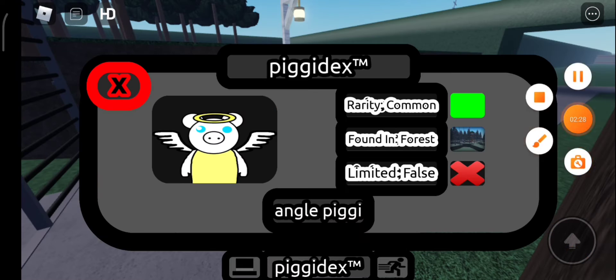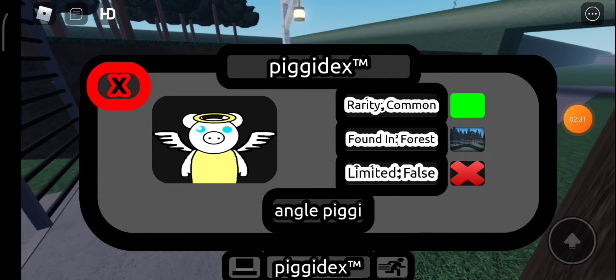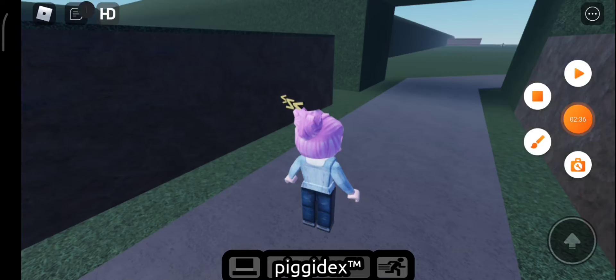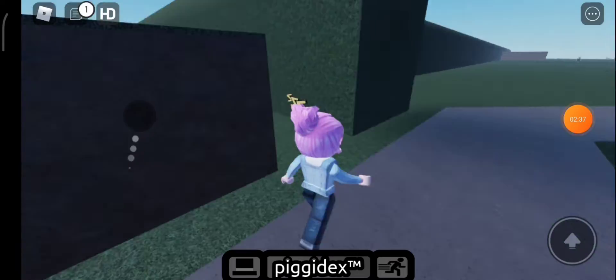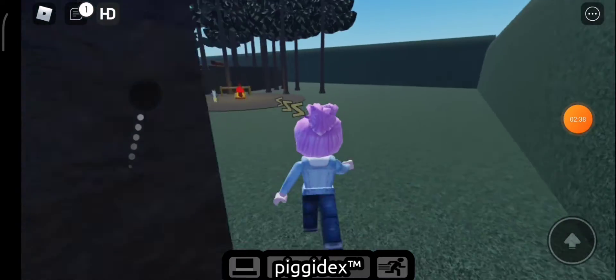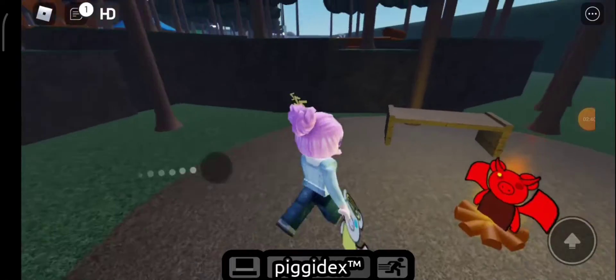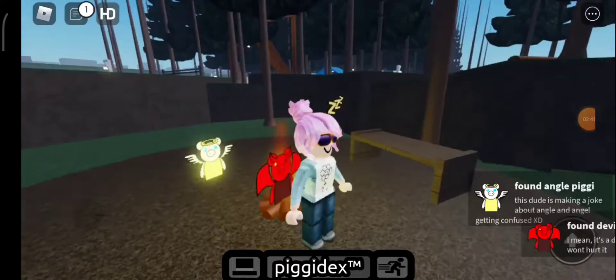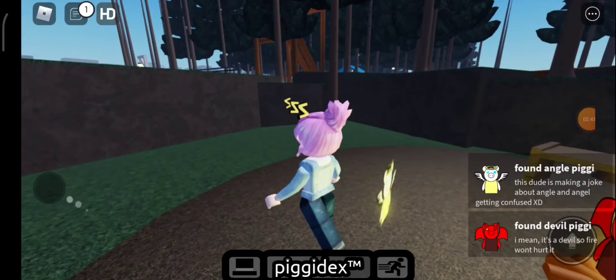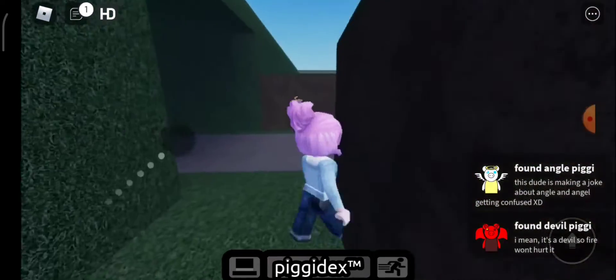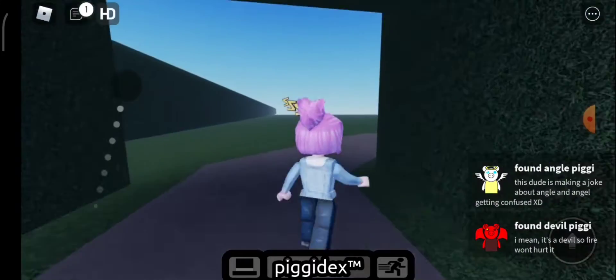How to find Angel Piggy and Devil Piggy. It's really easy. See?